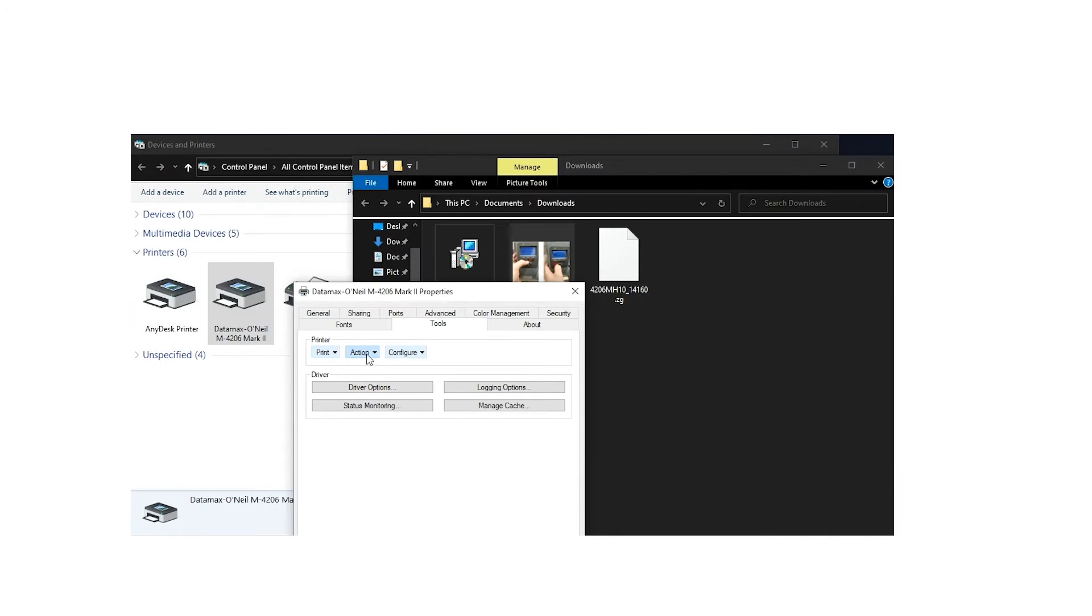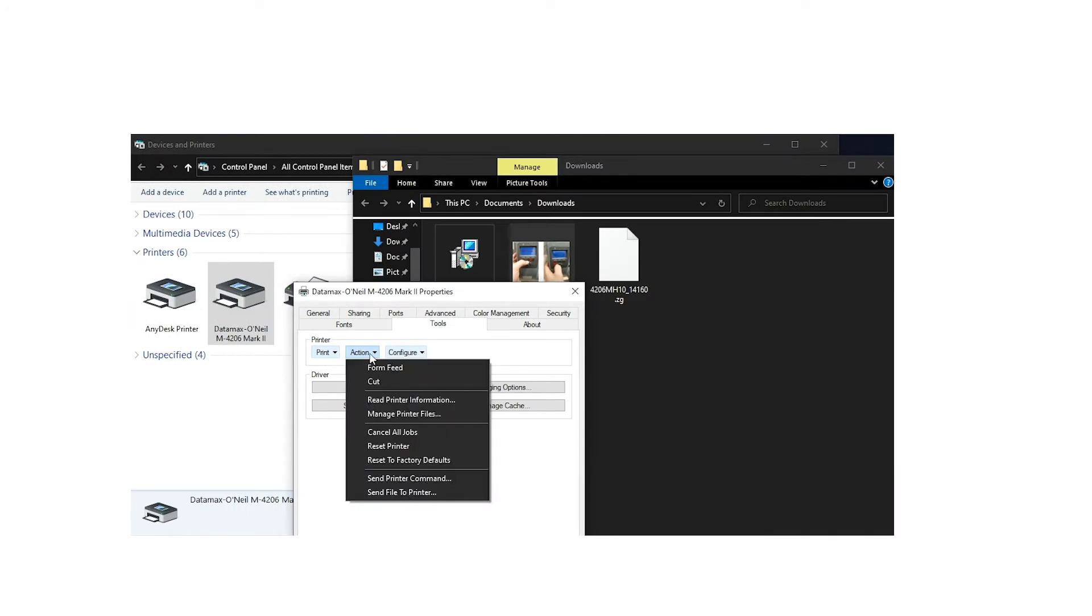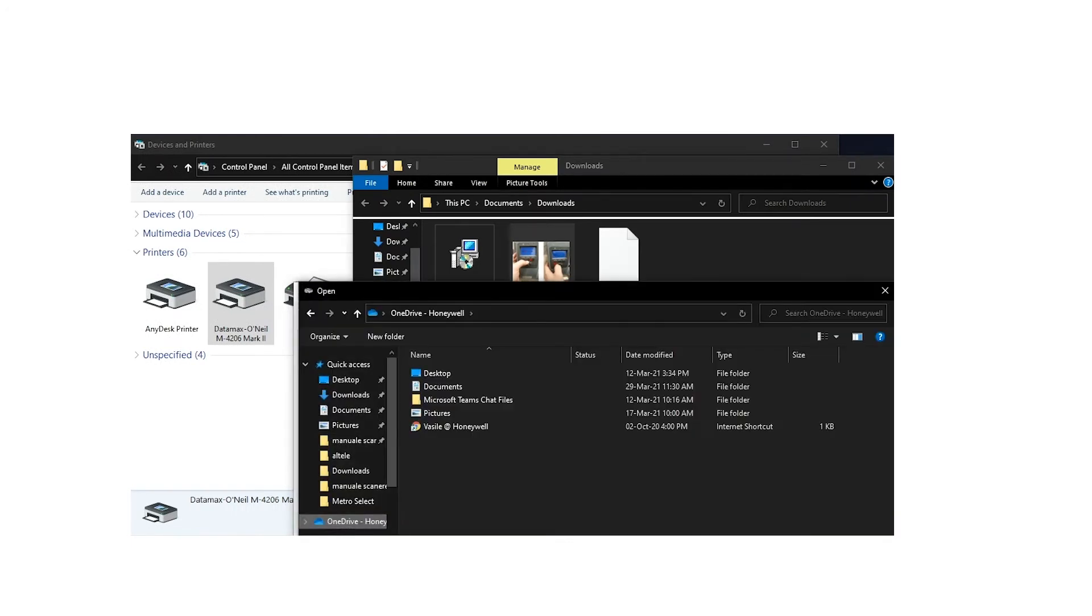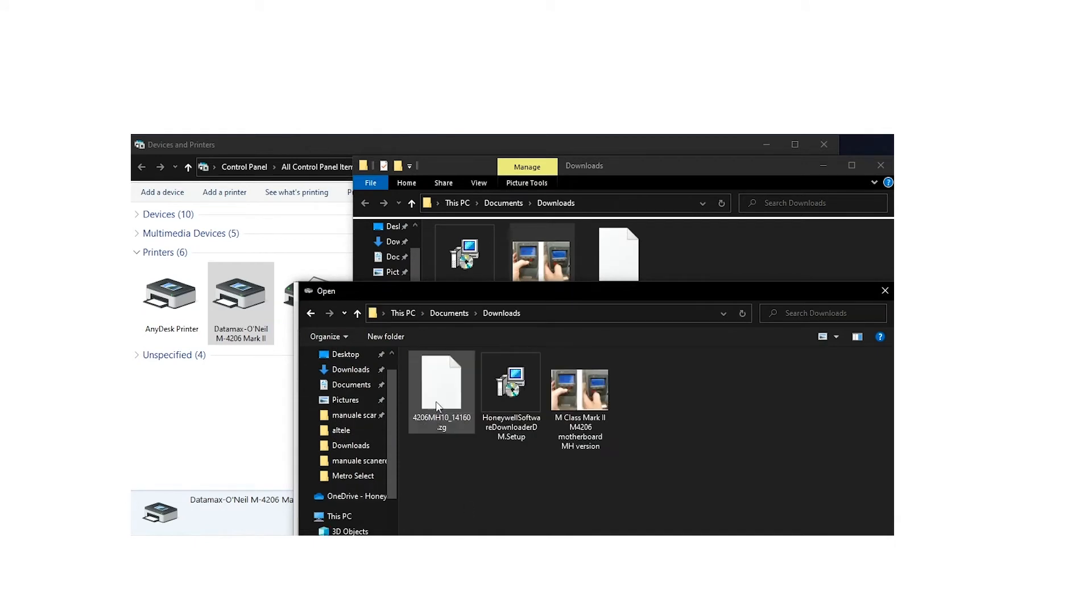Go to the Tools tab, then click on the Action option and select Send File to the printer. A new window will open to browse the bin file, then click on the OK button on the bottom right side.